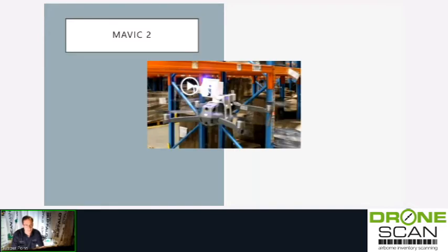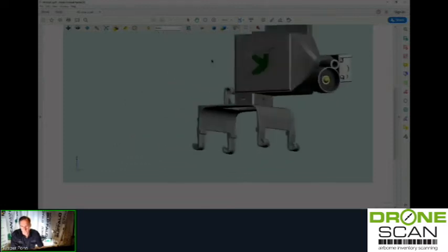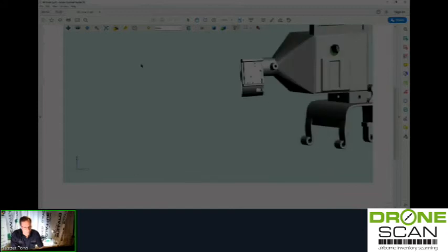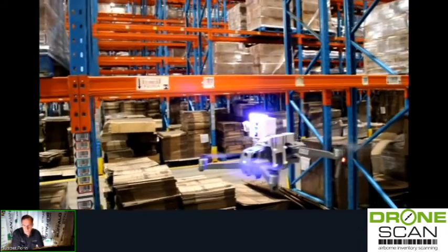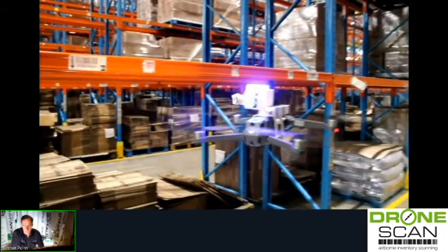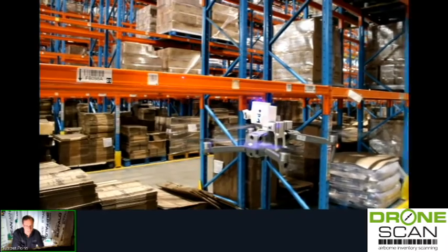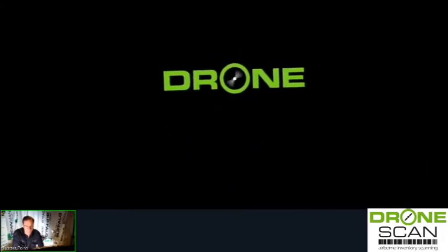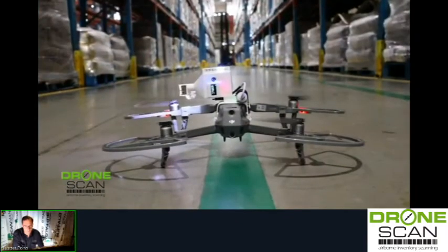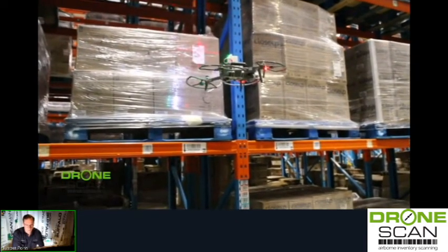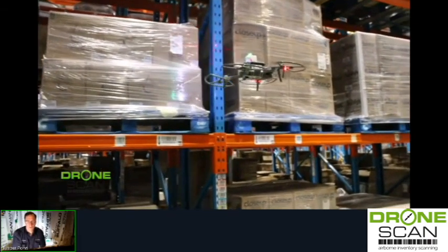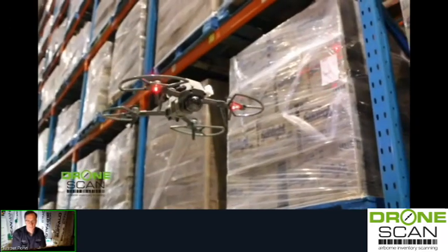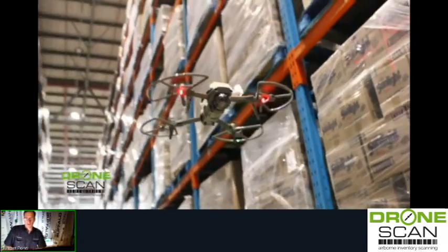Here's the Mavic 2 in action — just ignore the backpack on it. Can you see how stable this drone is? The camera is moving, not the drone — the drone is rock steady. You can see how close it is to the beams and obstacles. That's a Mavic 2 and it's our recommended drone for indoor use at the moment. Unless you need a bigger payload, then you need to go to the M100 with the Guidance attachment.